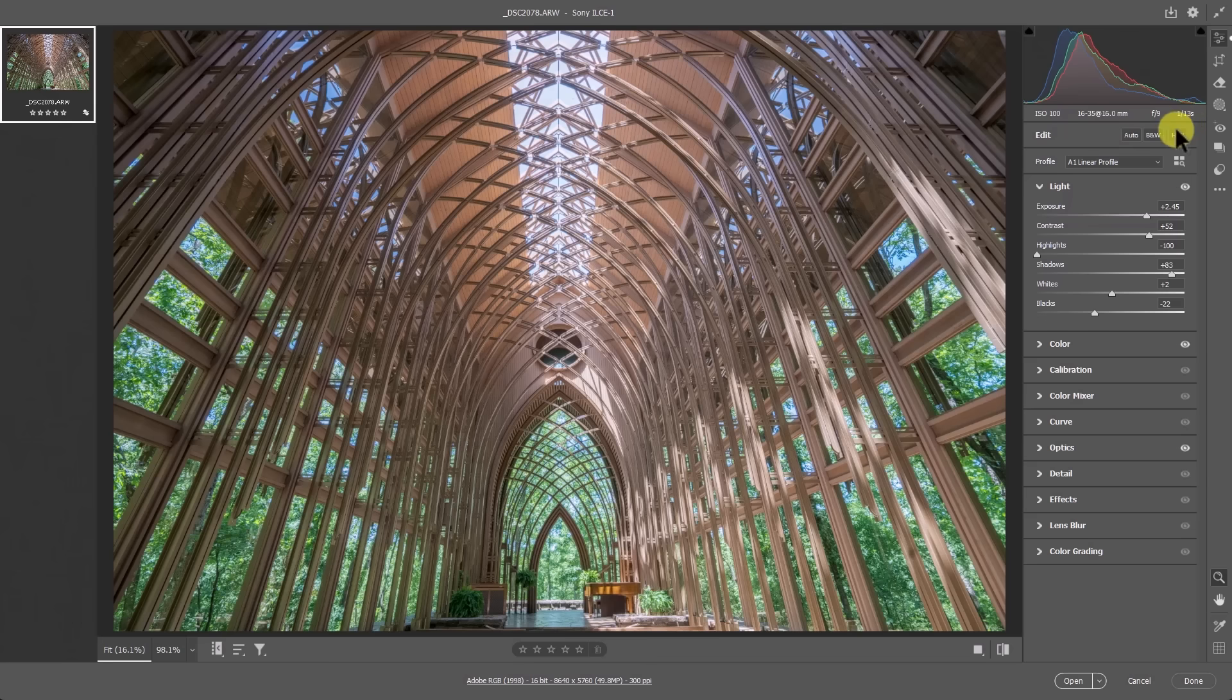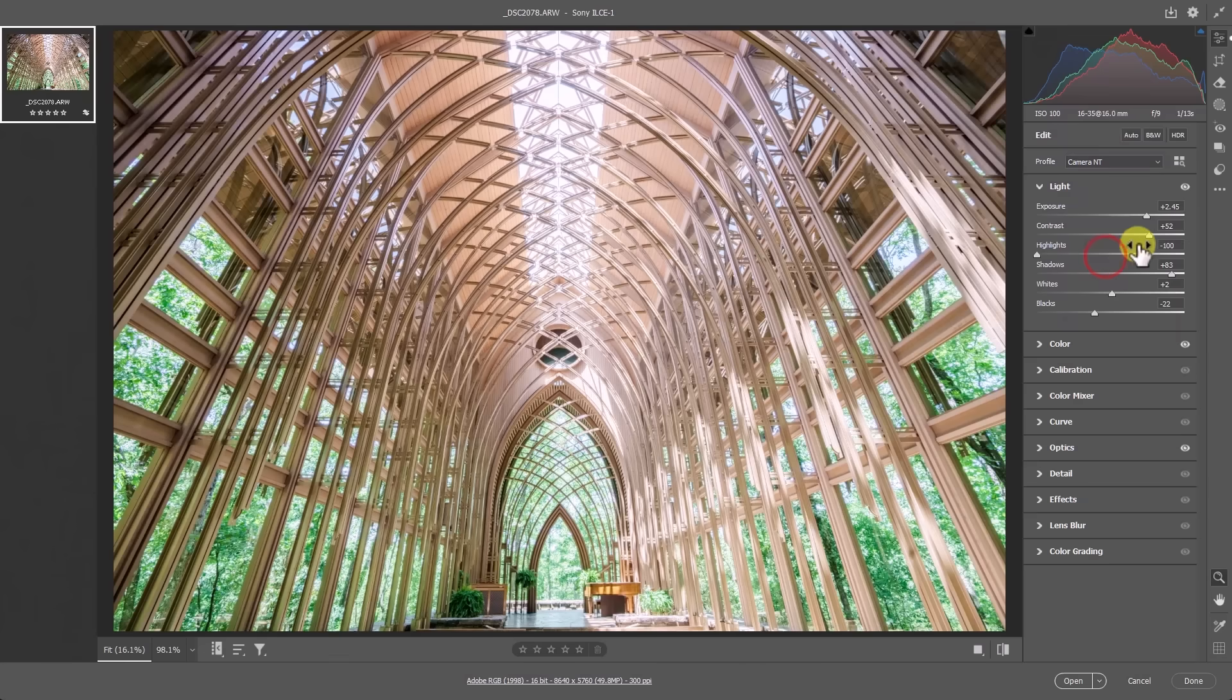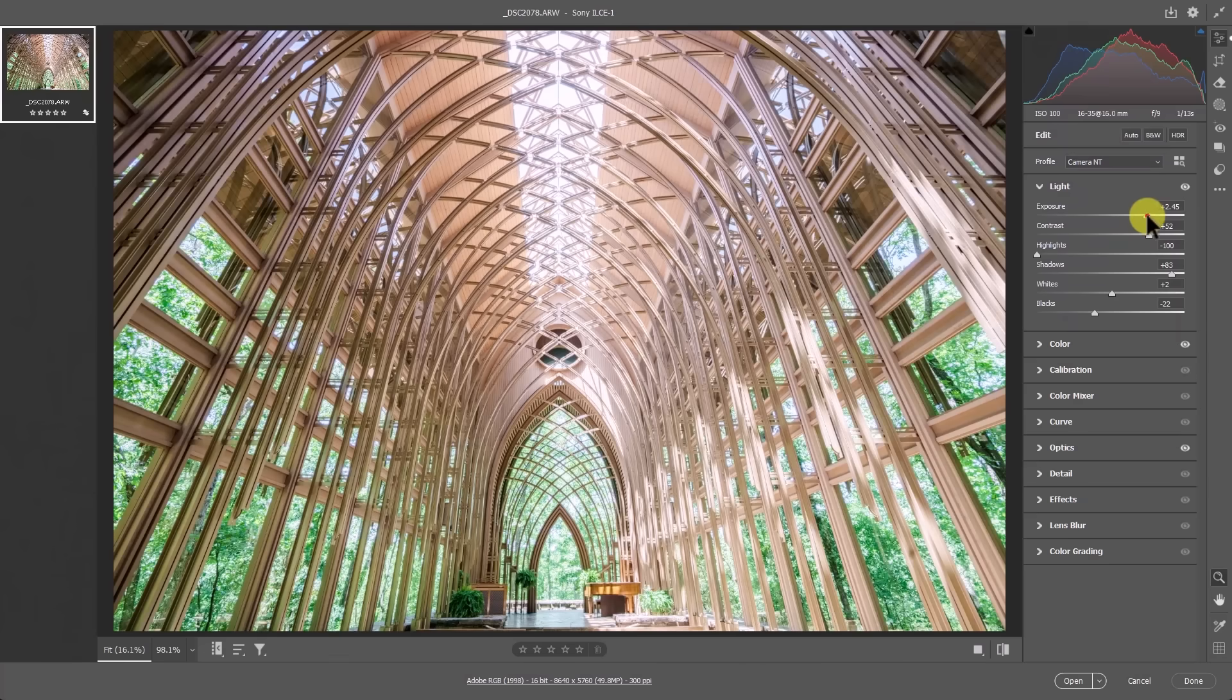And then guess what? I pretty much get the same thing I had if I were to have just left this as the camera neutral profile. That way I don't have to sacrifice the movement of these sliders simply because I'm using a linear profile. Now, if you like linear profiles, there's nothing wrong with that. I typically don't use them very much in my workflow. I will stick to the camera NT profile.